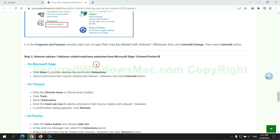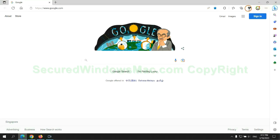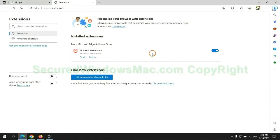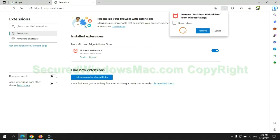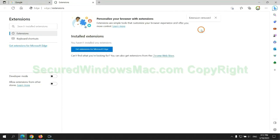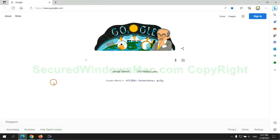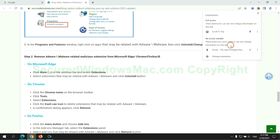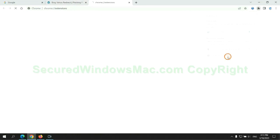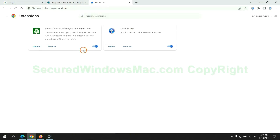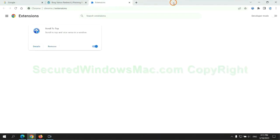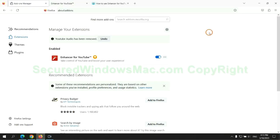In step 2, we need to remove malicious extensions on web browsers. First remove the extension on Edge browser. Then remove the extension on Chrome.